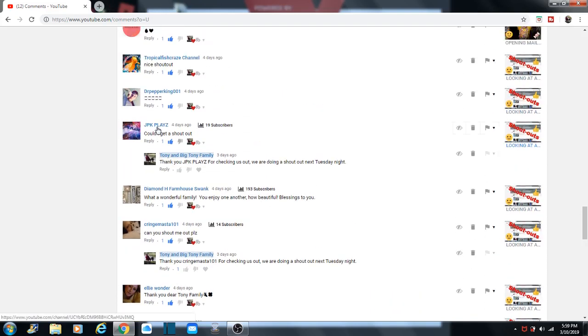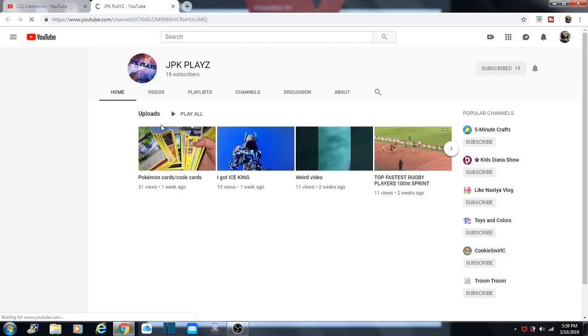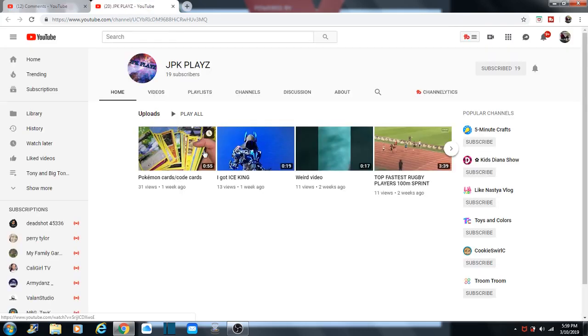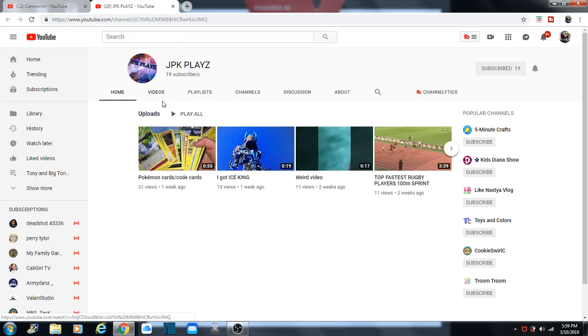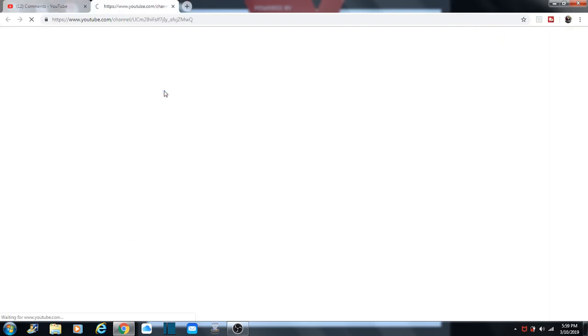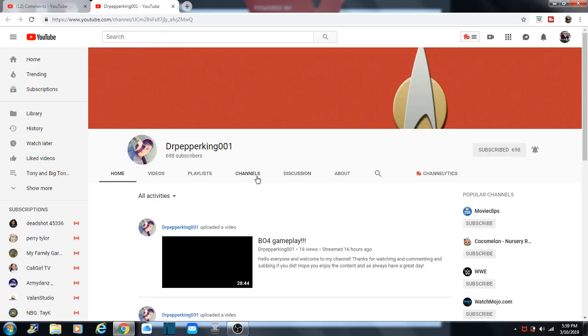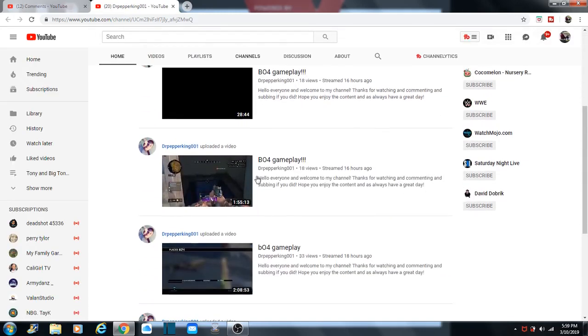JPK Plays. Or you like if they say booze, kinda like that. Okay. JPK Plays. You've got a bunch of diverse videos. Diverse. And then we've got Dr. Pepper King 001. Makes you like Dr. Pepper.